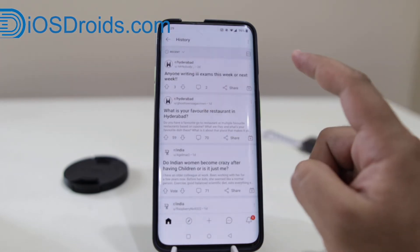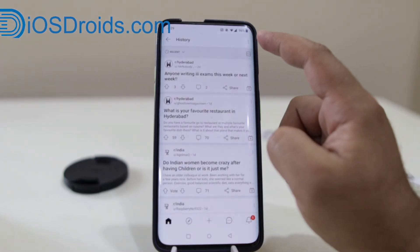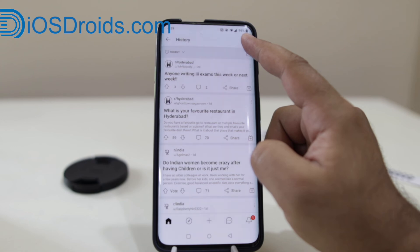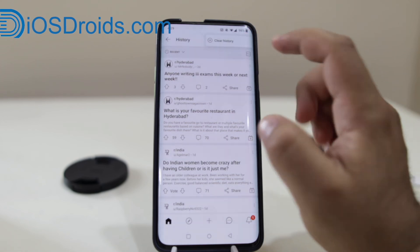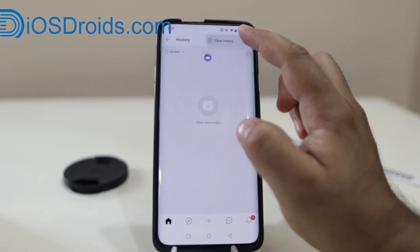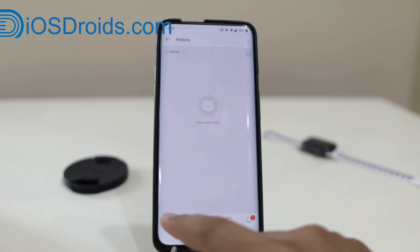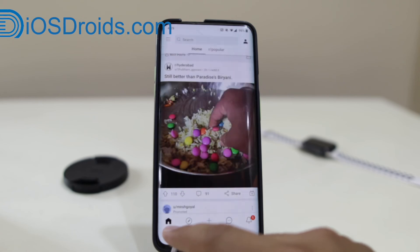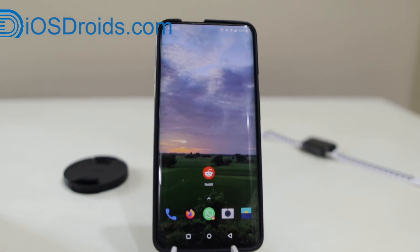Now at the top you will see three dots. Just click on that and select clear history. This will clear history on Android. So this is how you clear history on the Reddit app on both iPhone and Android.